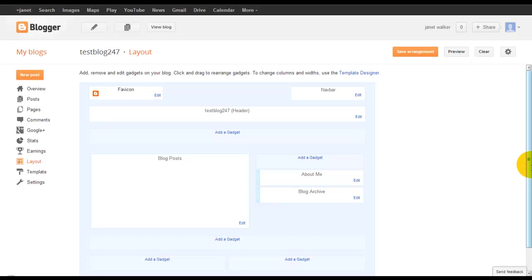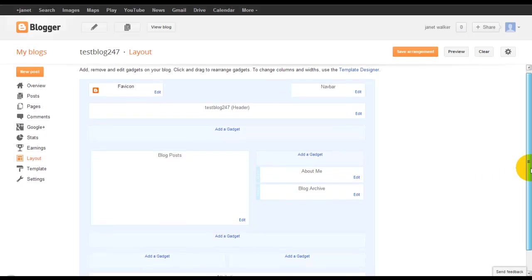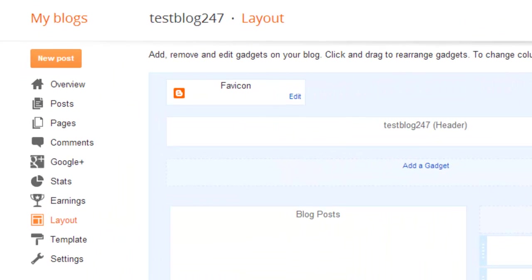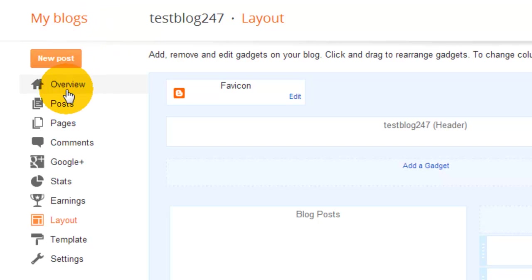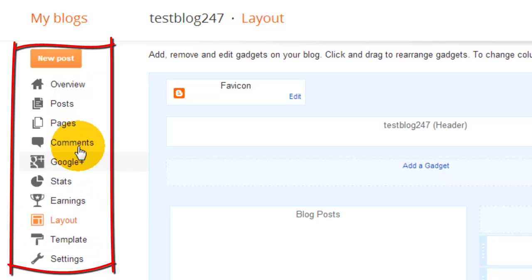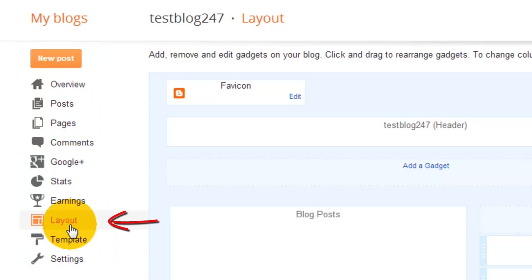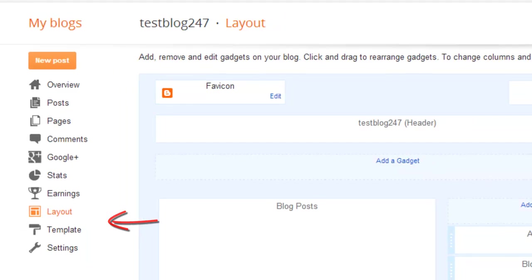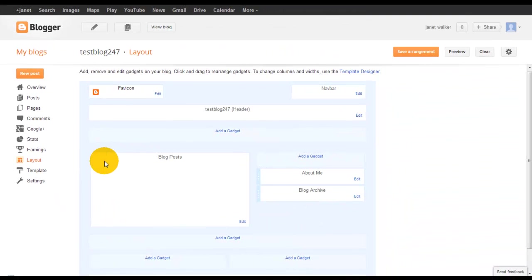At the moment we are viewing the back end of Blogger and we are in the layout section. To get to layout you look to your left hand side where you have your menu, scroll to the bottom where it says layout, click layout, and this is what you will see.